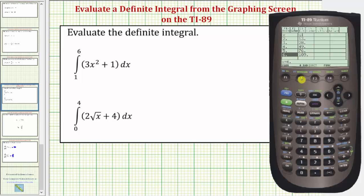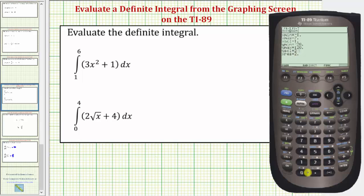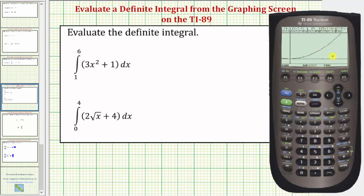Now let's go to the window by pressing diamond F2. For the x-axis, because the limits of integration are from one to six, let's change the x minimum to negative one and the x maximum to seven. I always like to have the x minimum be negative so that we can see the origin. We'll leave the x scale by ones. For the y minimum, let's change this to negative 20, and the y maximum to 120 — because when x is six the function value is 109. Let's have the y scale be 20. Now let's press graph by pressing diamond F3.